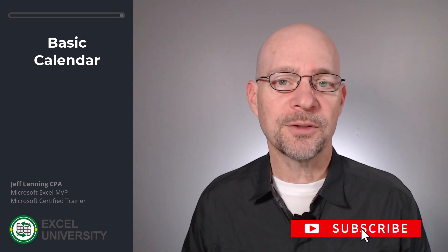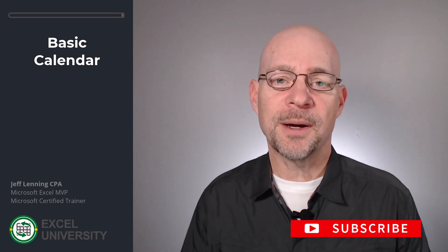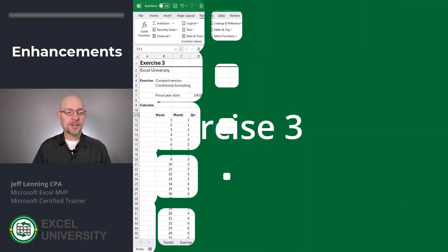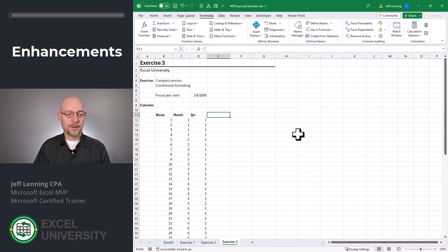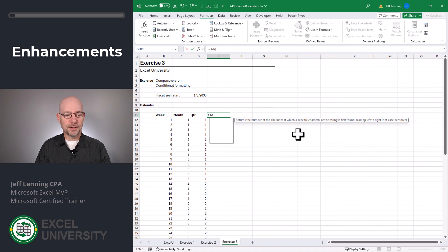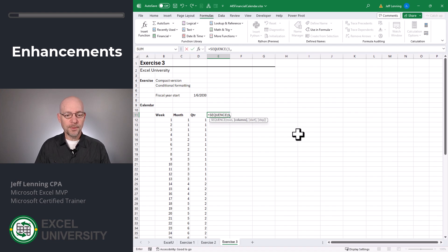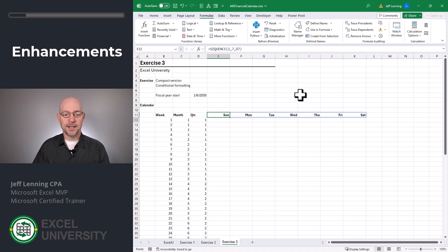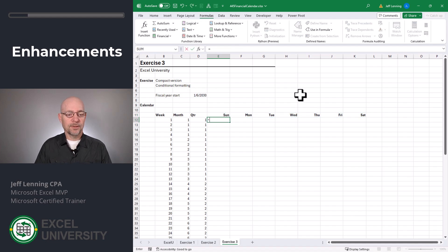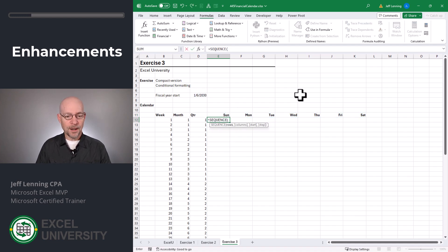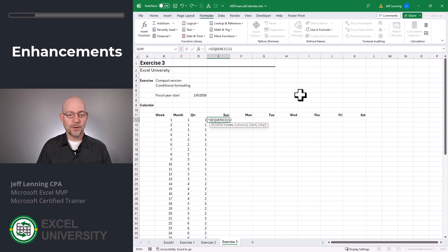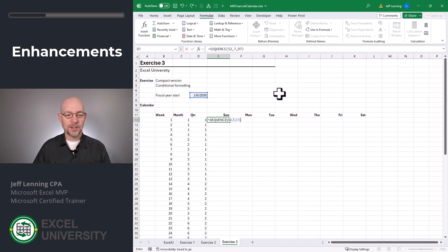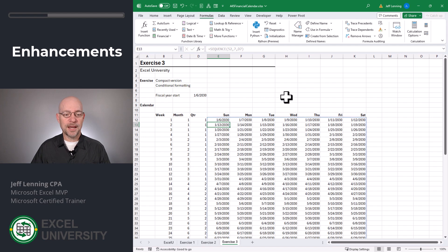Let's go to the next exercise where we can talk about a couple of enhancements. Exercise three. All right. First, let's start with our column headers. Equals sequence. One row. Seven columns. And we want to start here. Close the function and hit enter. Now equals sequence. All right. We want 52 rows. We want seven columns. And we want to start right here. Close function and enter. That looks good.